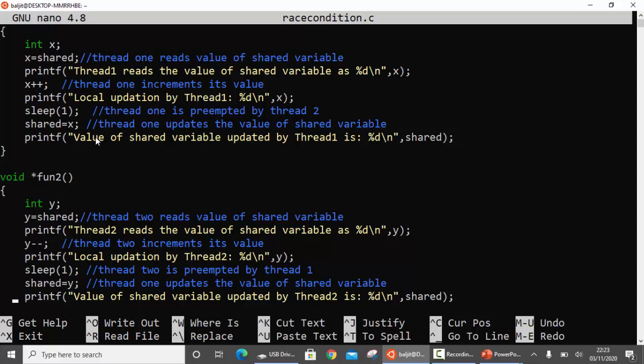Once thread1 finishes, control comes back to thread2, which updates the shared variable with its local value of y. Since y was 0, the final value of shared variable becomes 0. This is the race condition: the expected value was 1, but since the operations of both threads were overlapped, the resultant value becomes 0. If the threads ran in the opposite order — that is, if the decrement happened first and then the increment — then the final value would have been 2.